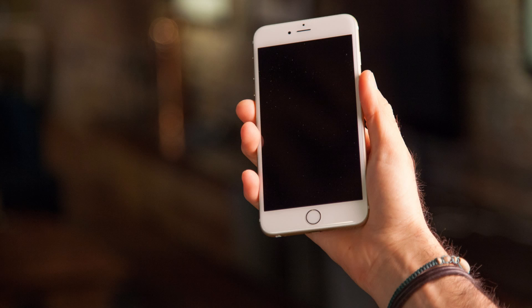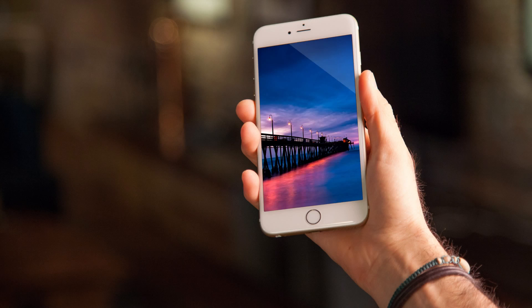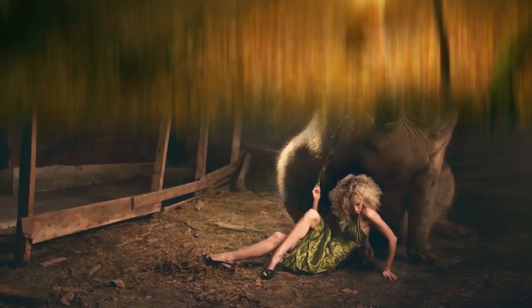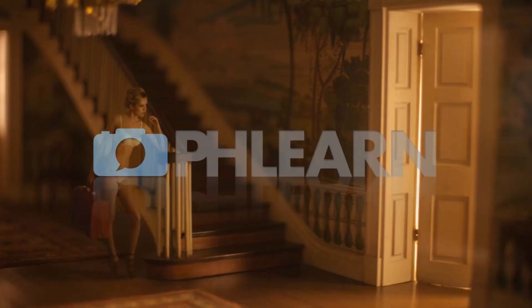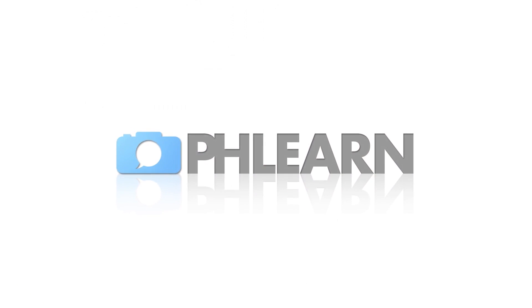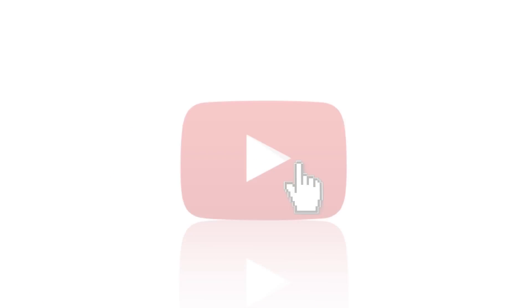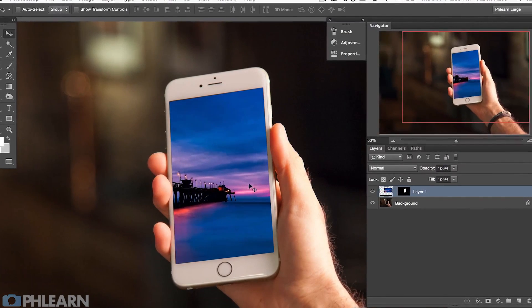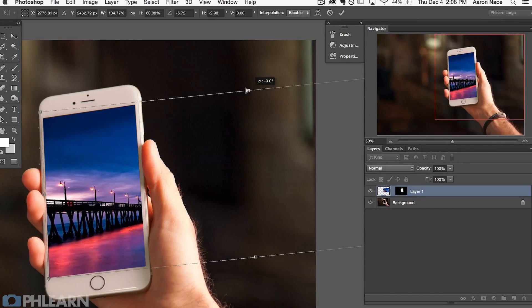Today I'm going to show you how to use the Transform tool in Photoshop. Hey guys and welcome to Phlearn. My name is Aaron Nace and you can find me on Phlearn.com where we make learning Photoshop and photography fun. Today's episode is super cool because we're going over the Transform tool, which is a pretty basic tool, but I'm going to show you some of the more advanced features.